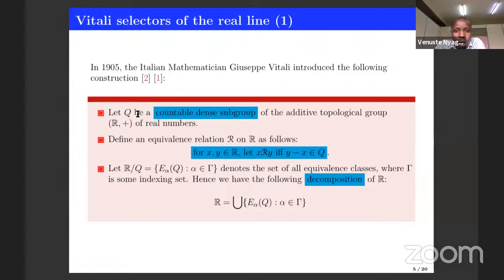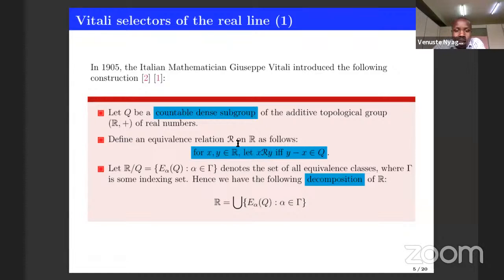Here we are taking real numbers as a group under addition, but also we assume that it has the additional structure of being a topological space where the topology is the Euclidean topology. So you can think of Q as a dense subset of rational numbers. One can define a relation by saying that whenever you take any two real numbers, they are in relation if and only if their difference is an element of Q. Since Q is a group under addition, one can see that this relation is reflexive, symmetric, and transitive, meaning it is an equivalence relation.